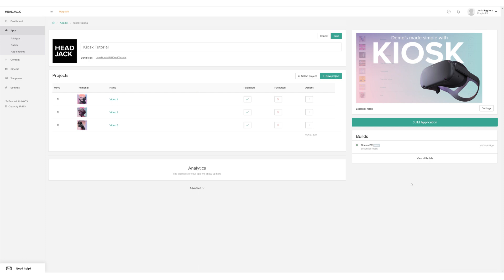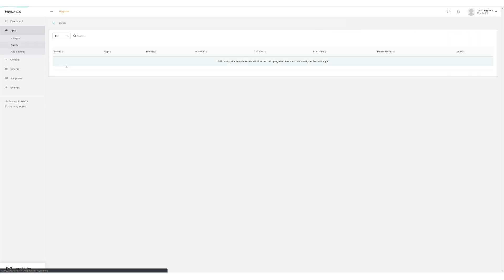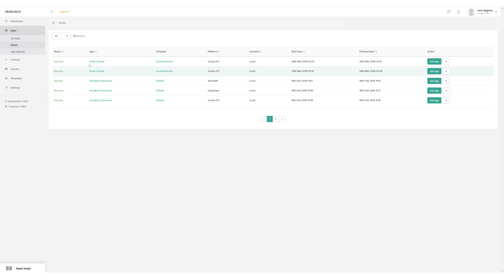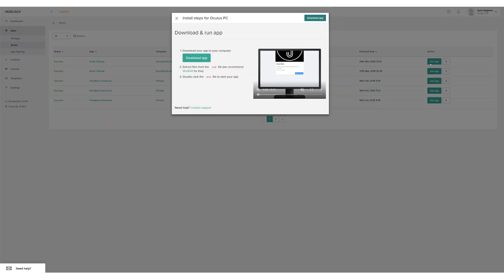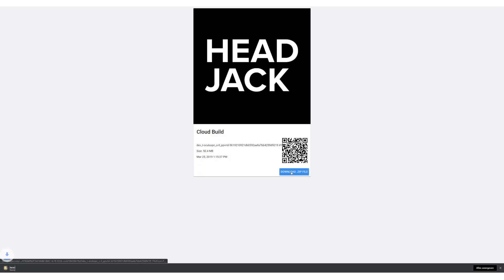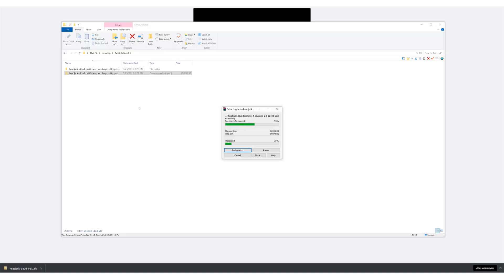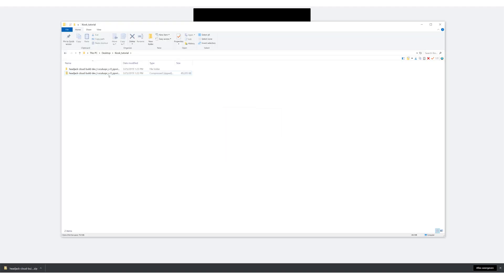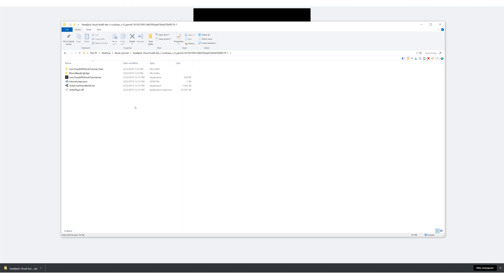I've waited about 20 minutes and my app is now ready to be installed. Go to the build page and click Get App. This will open up the installation guide. Follow the step-by-step guide. In my case, download app, download zip, and unzip. Now open the app on the VR device that you've built the app for.